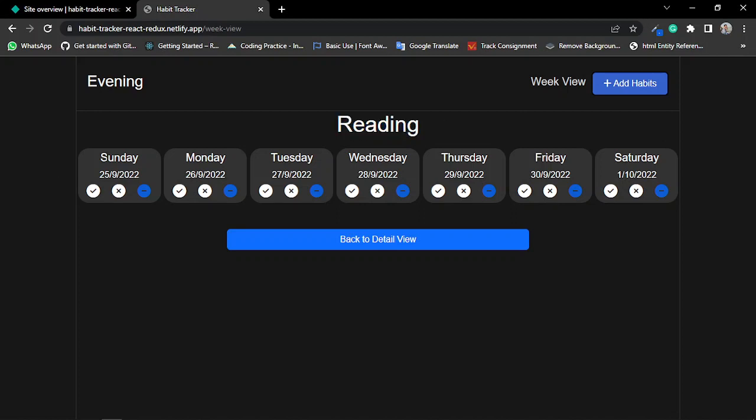So today is Sunday, the 25th of September, that's why I can only change these days' habit status.